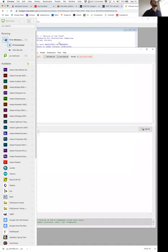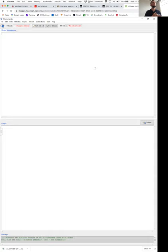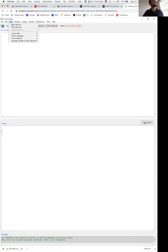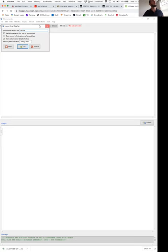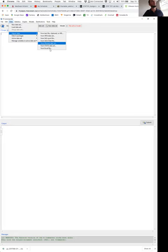Now everyone is at the same point — regardless of whether you're using R Commander on your home machine or on the virtual machine. What we're going to do now is click Data → Import Data → from Excel file.